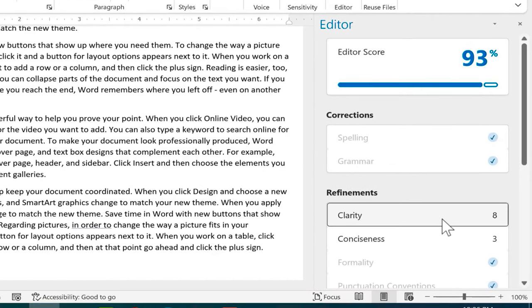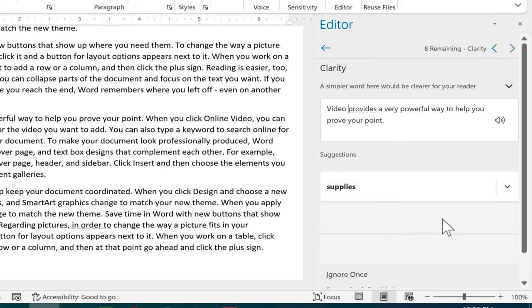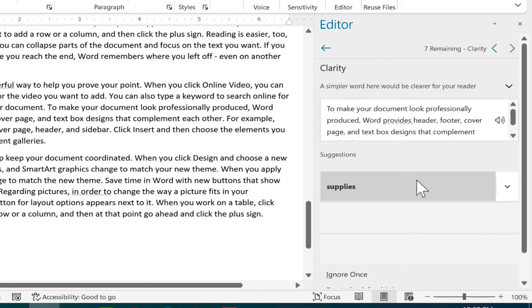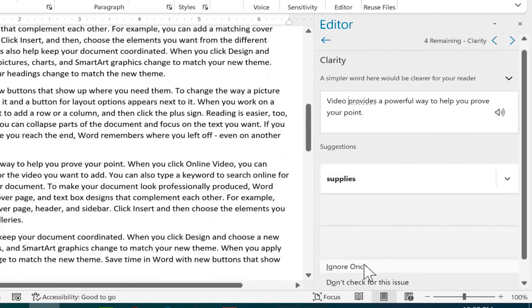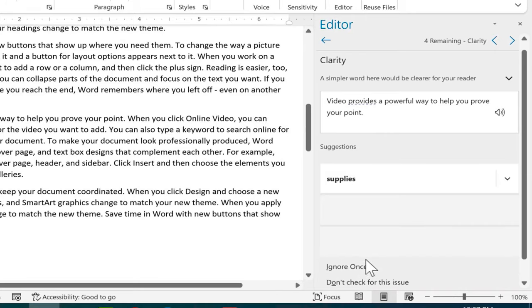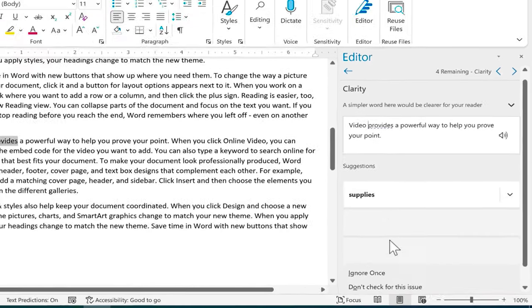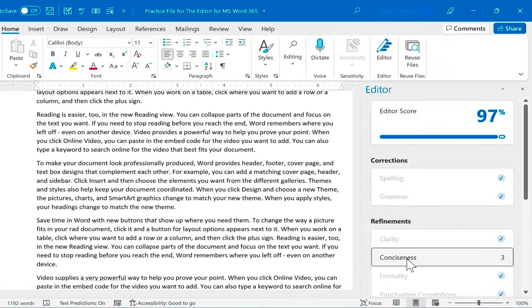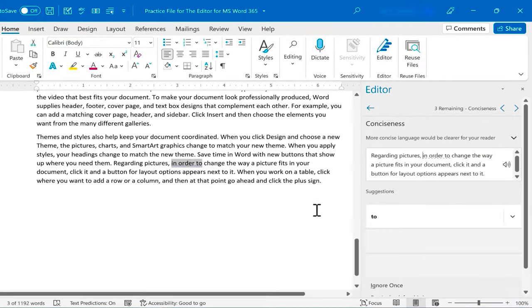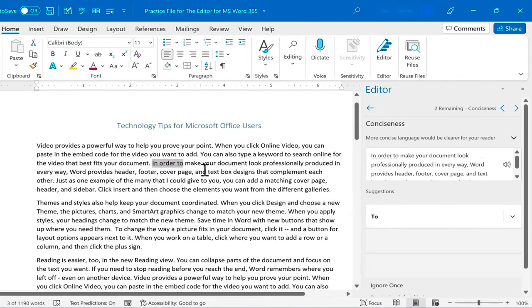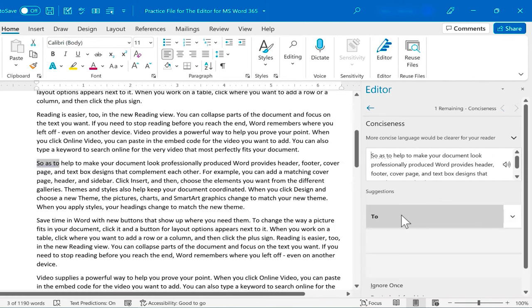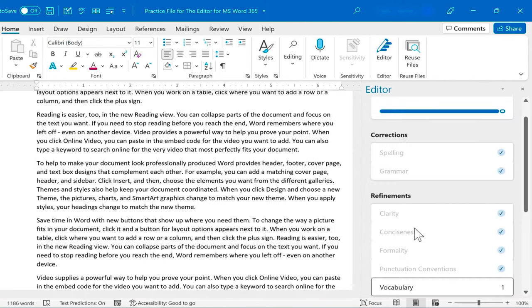Now I have several other clarity refinements that are suggested. I can click through those and I can decide whether I want to use the suggestion every time or just sometimes. Next I can look at conciseness. It's not necessary to say in order to. In this case I could just say to.